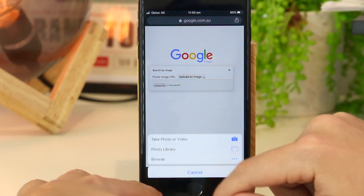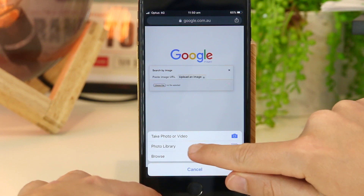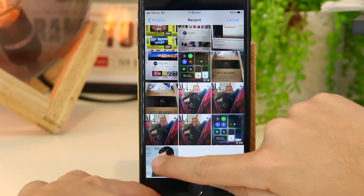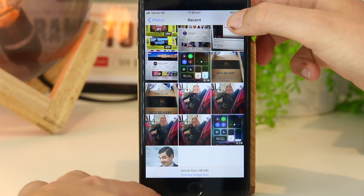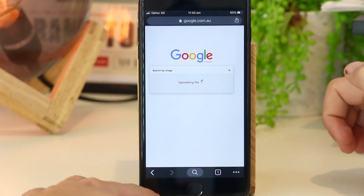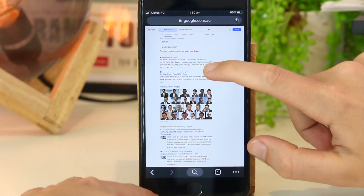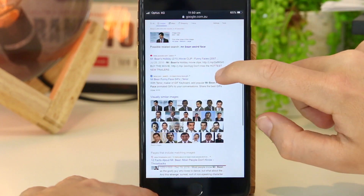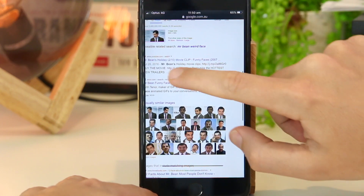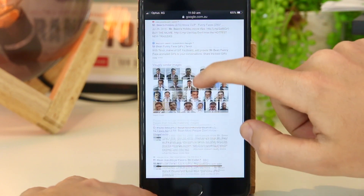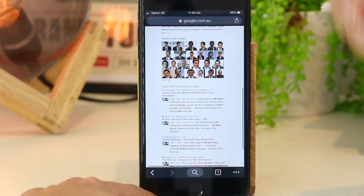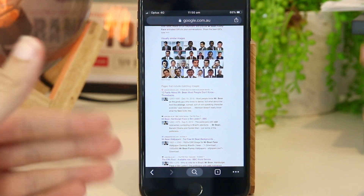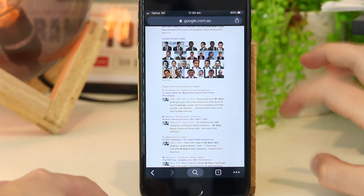I'm going to choose file and then take one from my library, go to recent, and just pick the particular photo, then click done. This will start uploading the photo and then it will quickly show me all of the versions of this photo online. As you can see, we've got Mr. Bean here and it shows us all of the websites and videos that this photo has appeared on. This is a really awesome way if you're looking to catch someone out online or you're just curious about where a particular photo came from.